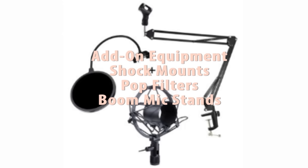And boom mic stands, while they aren't vital, I think they help more when working with script stands. So that way the mic can be hovered in front of you with the script below so it's easier to read and record.